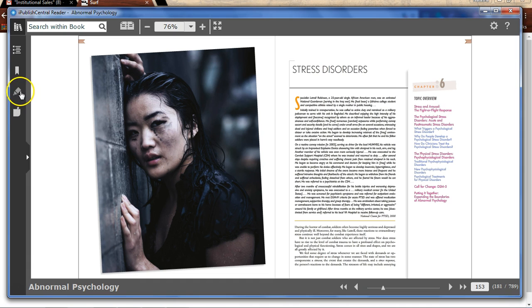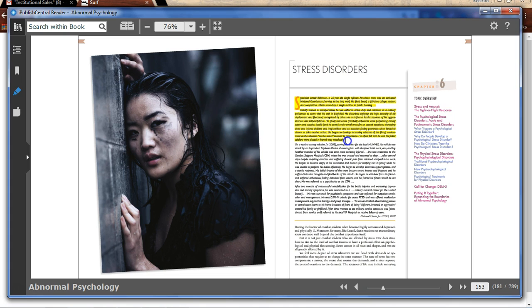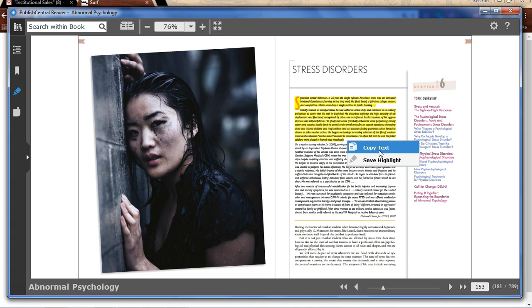You can highlight text by clicking on the pen icon, dragging the pen over the text you wish to highlight, and clicking on save highlight. You can also copy the text to your clipboard.